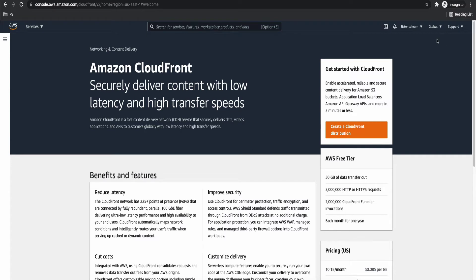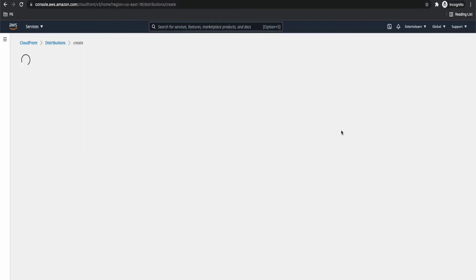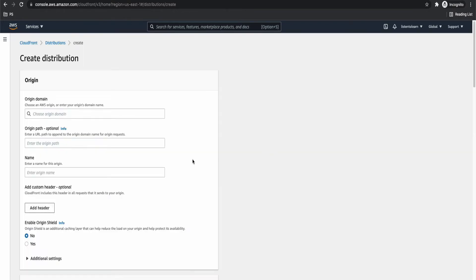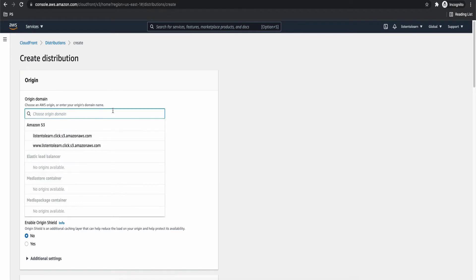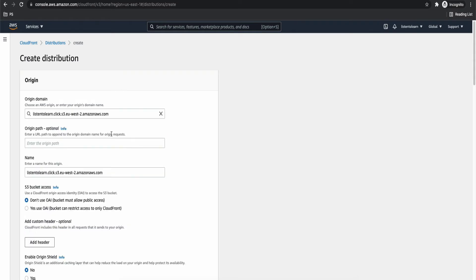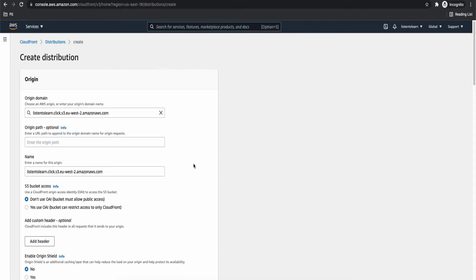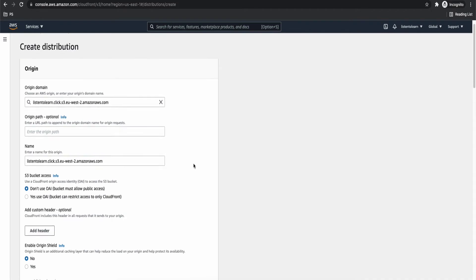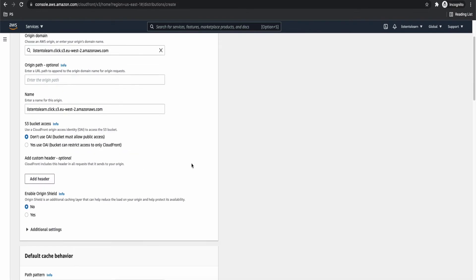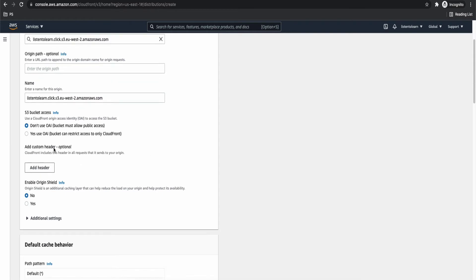Next, let's get into CloudFront. So notice that the region switched to global because CloudFront is a global service. Now here you are going to select the origin domain. In our case, it is S3. So let's select the S3 bucket. We are going to select the root domain because that is the bucket which has our files. And origin path, let's leave it as blank.